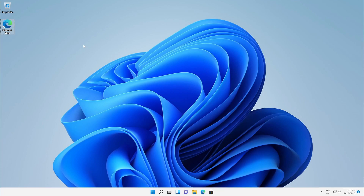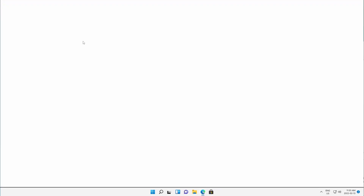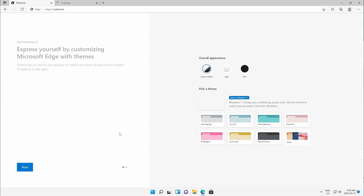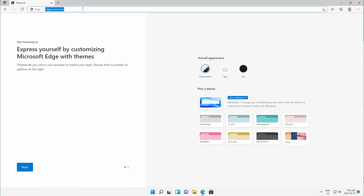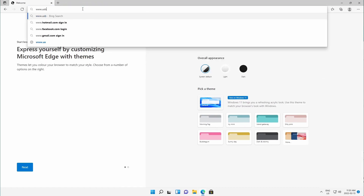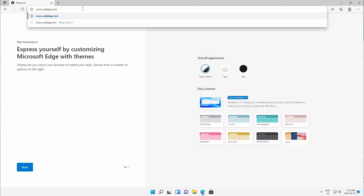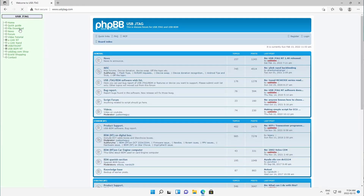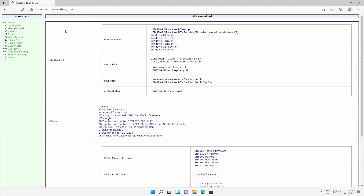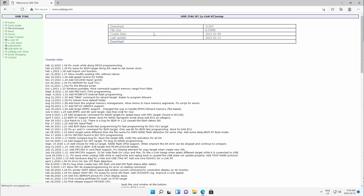First, let's download the software. Here is the browser. Go to www.usbjtech.com and under the file download section we can download the main setup here, and click download.